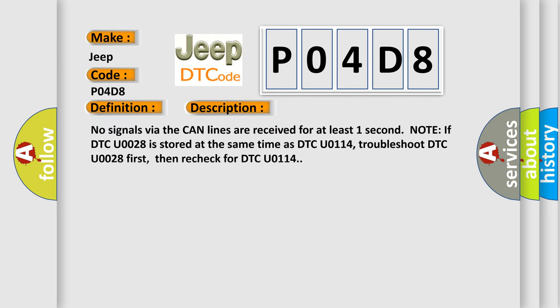No signals via the CAN lines are received for at least one second. Note: if DTC U0028 is stored at the same time as DTC U0114, troubleshoot DTC U0028 first, then recheck for DTC U0114.